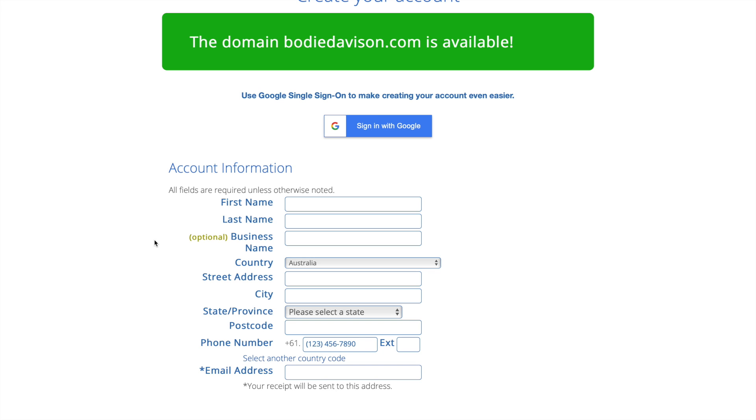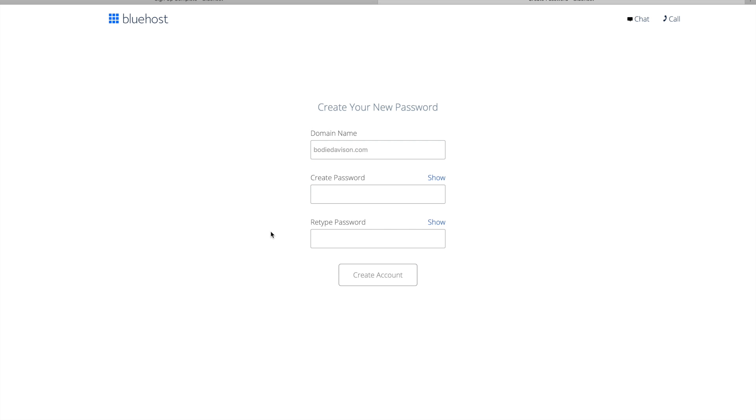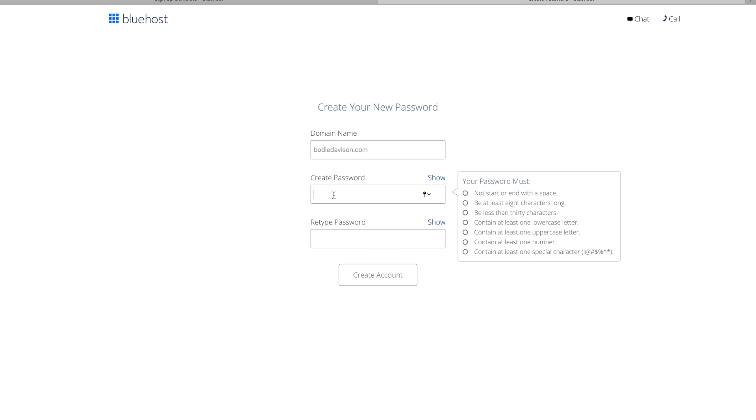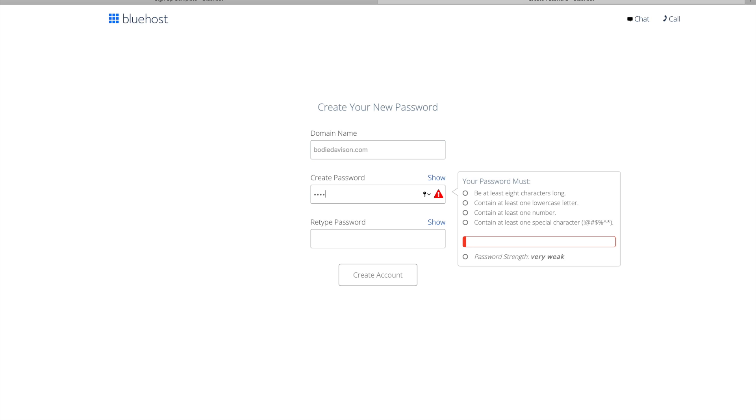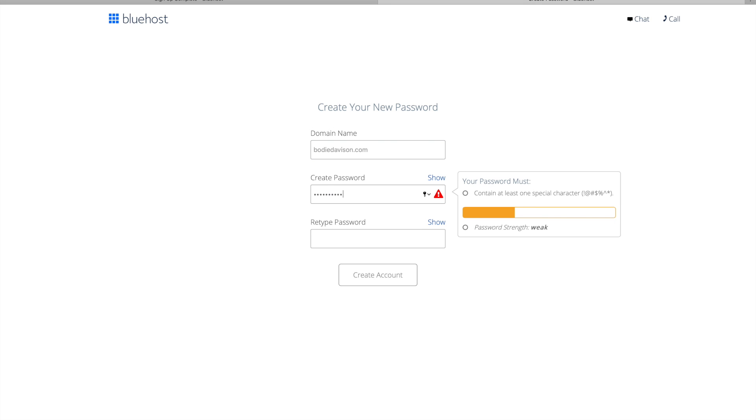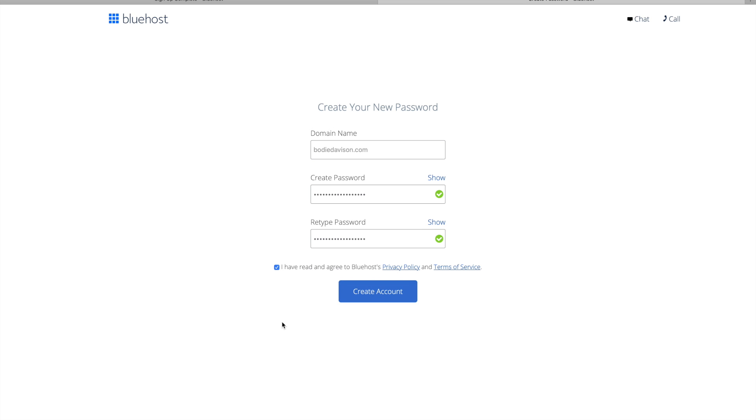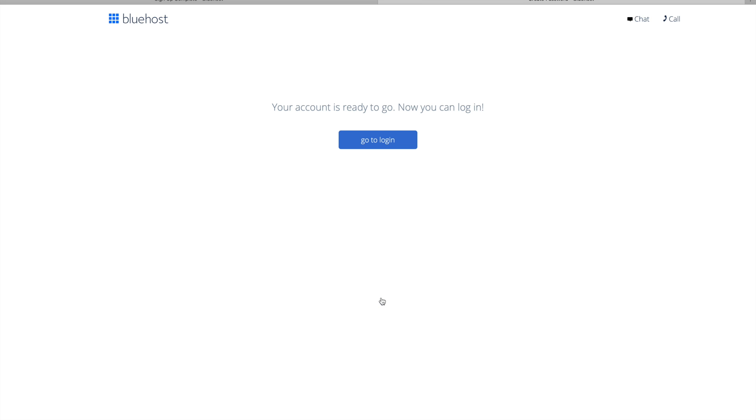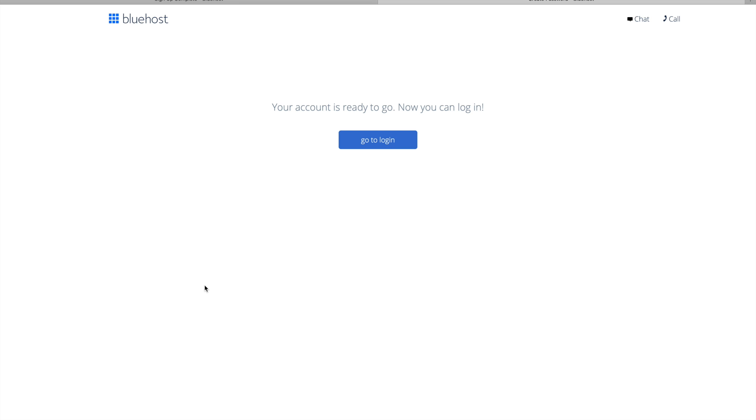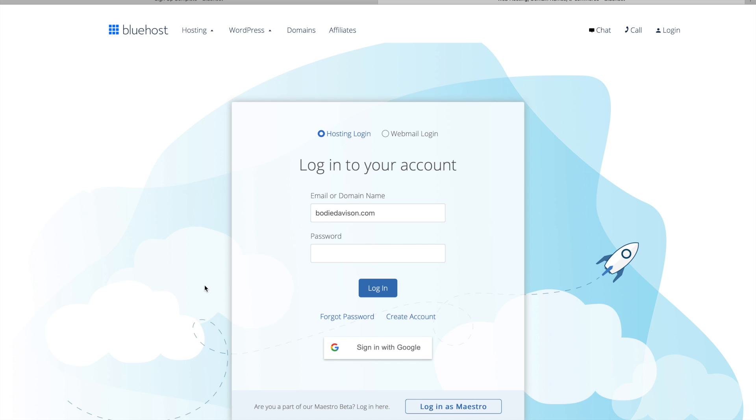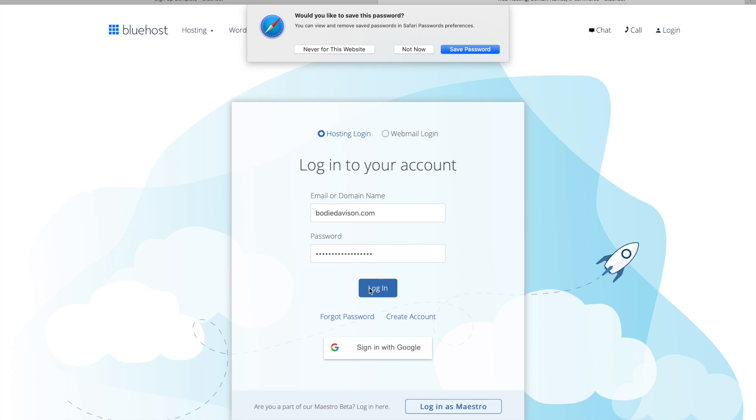You just want to click through from that next screen then you're just going to create a password. So you're just going to have to come up with that, make sure you write it down somewhere so you don't lose it. Then you're just going to take this and go create account. Your account is ready to go now, you can log in.